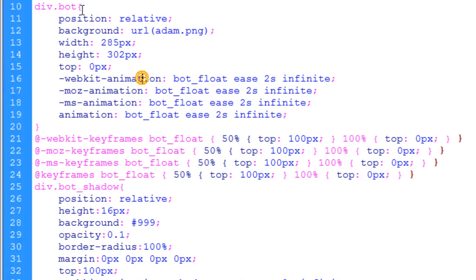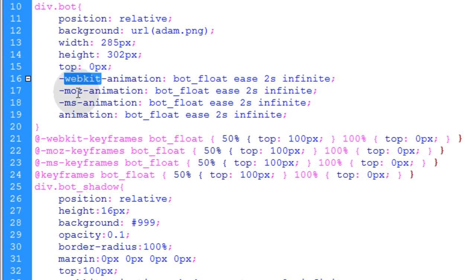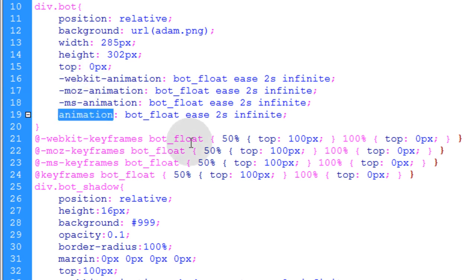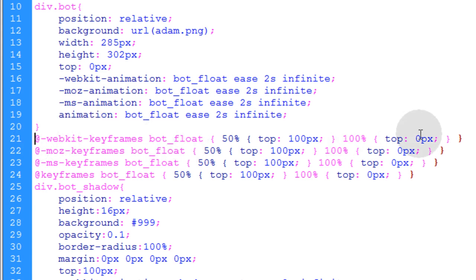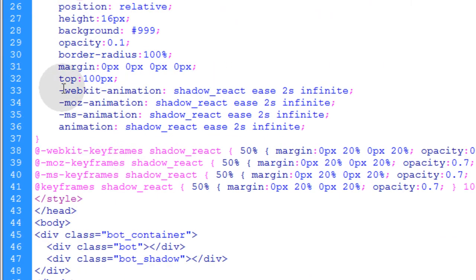OK, so you can see for each element that I want to animate, I just have to specify the animation that I want to run. The keyframe animation I specify using prefix WebKit, Moze, MS, and then the standardized syntax under those. And the same for the actual keyframe animation itself. You have to set the WebKit, Moze, MS, and then the keyframe syntax standardized format after that. And I did the same for the bot shadow. I added the prefixes.